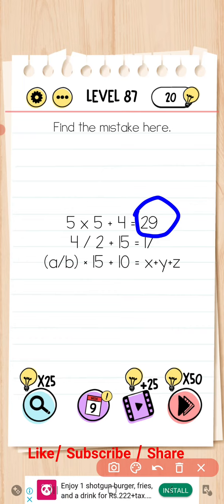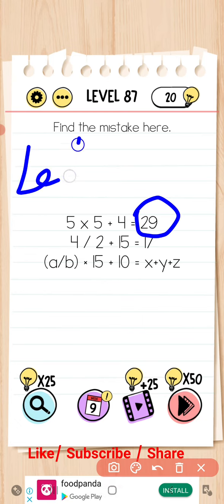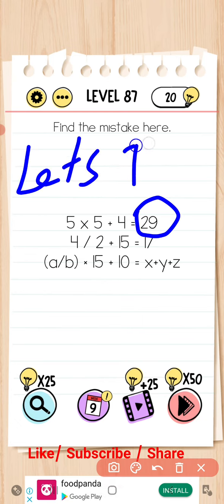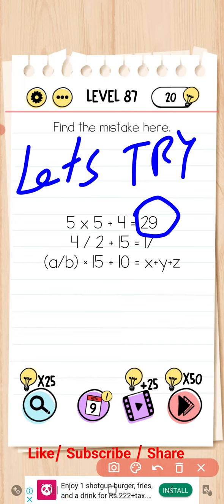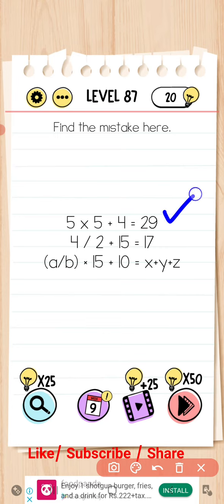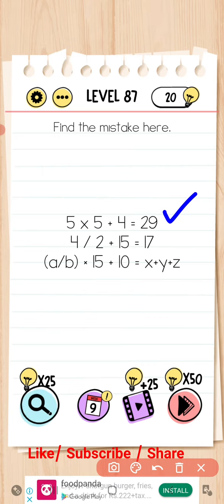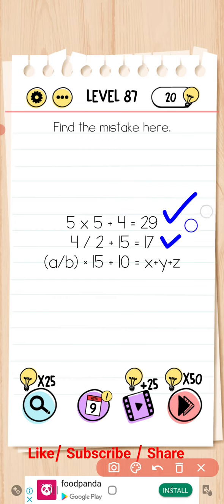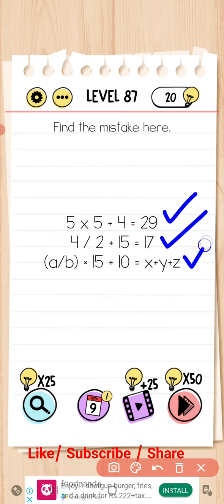Print as level 87 — find the mistake here. So let's try to find the mistake. Multiply 5 plus 4, ok, 4 over 2 plus 15 is equal to 17, and this is also good.